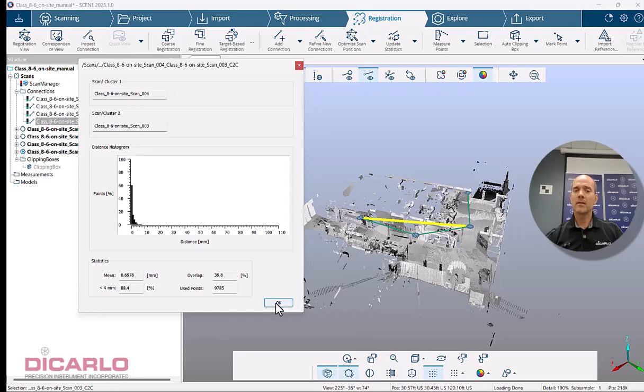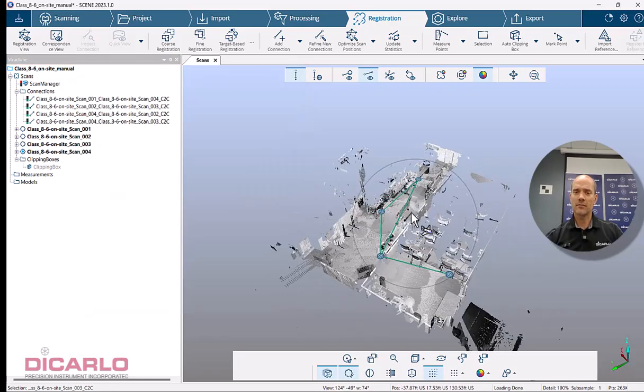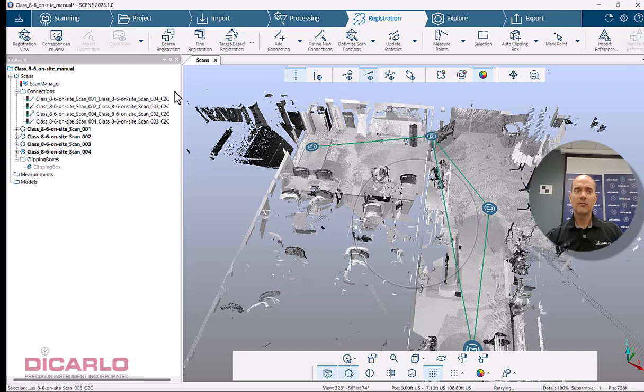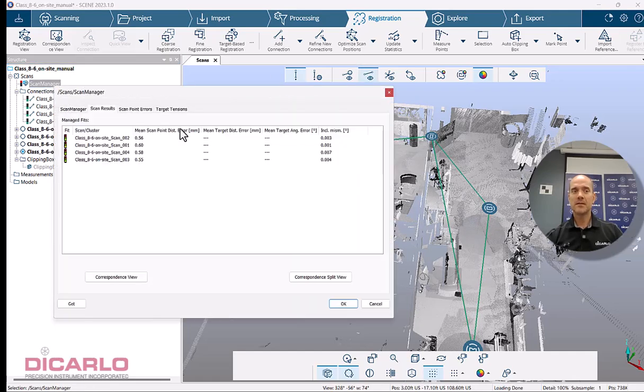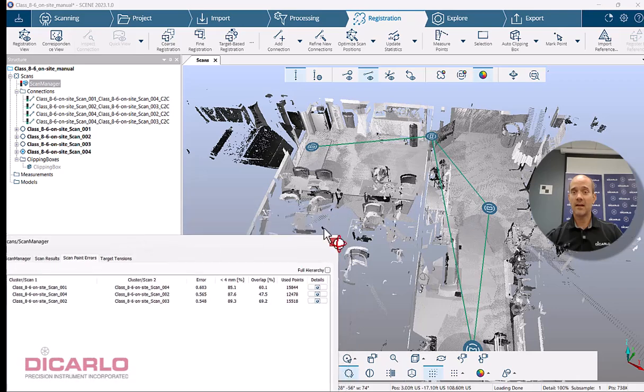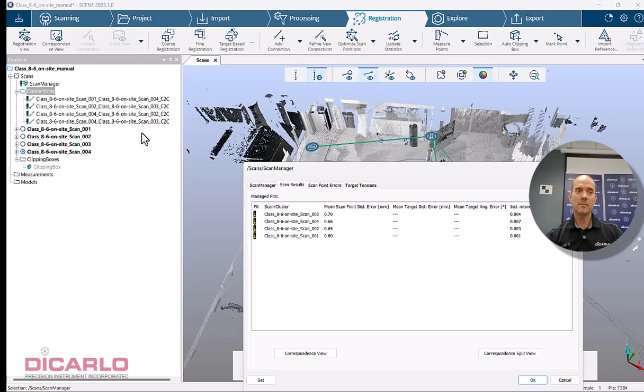Close and just reopen the registration view and you'll see that it now populates the statistics again. Bugs in new software, but I'm sure this will be fixed in the future. Currently we have a red scan manager because this hasn't been updated yet. We have four scans but we only have three connections between them, yet I have four lines here. So if I hit update statistics, you'll see that the scan manager will change. So we'll hit update. It's done and there you go.